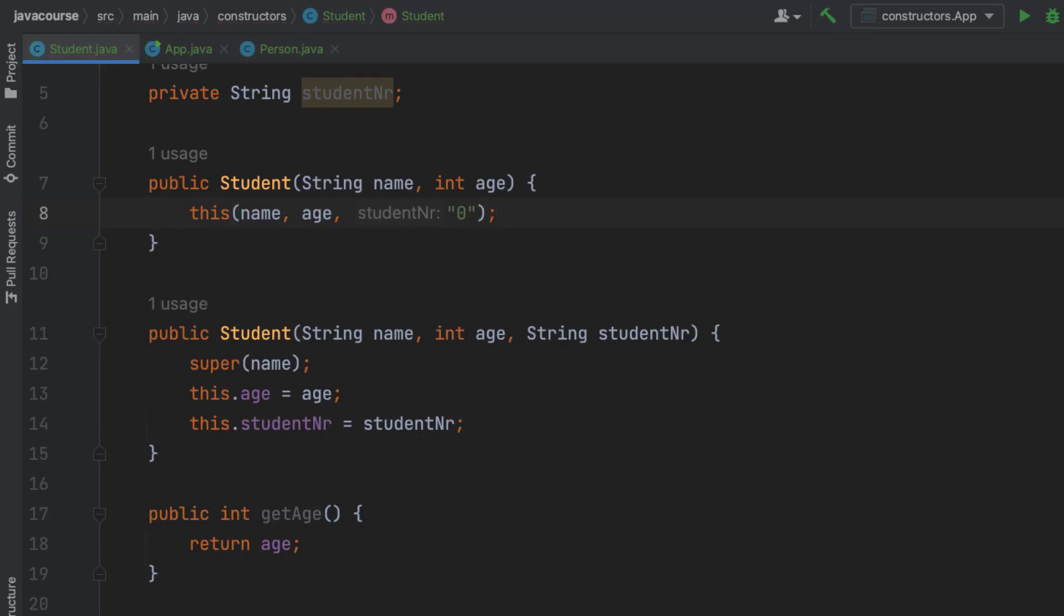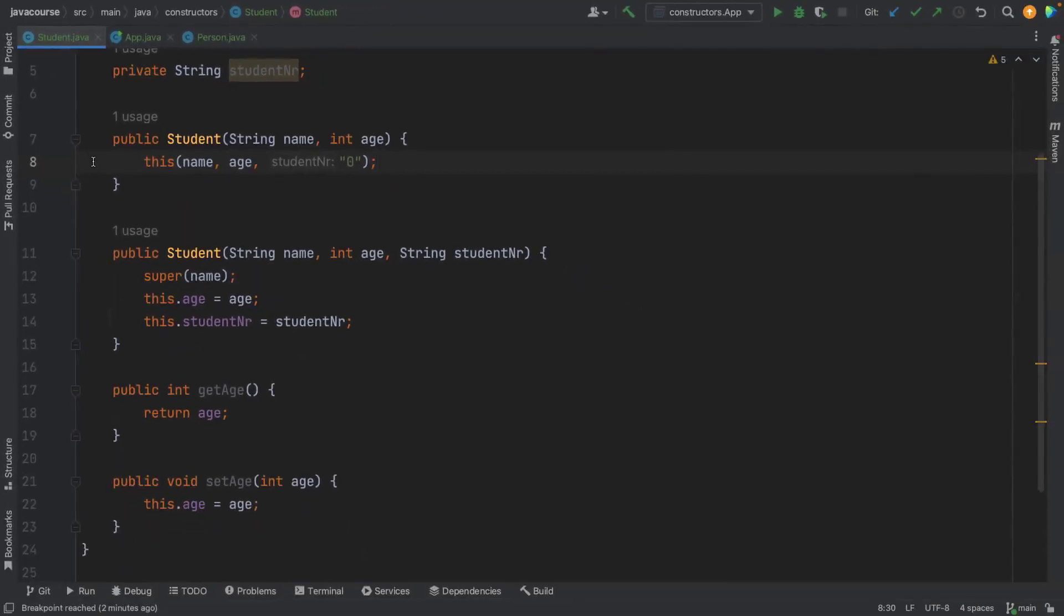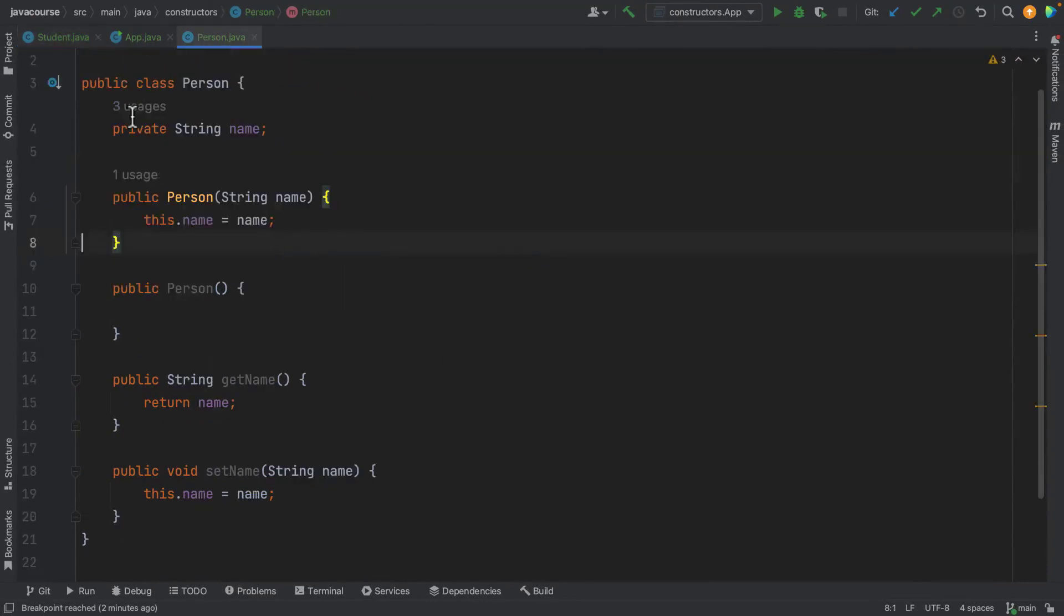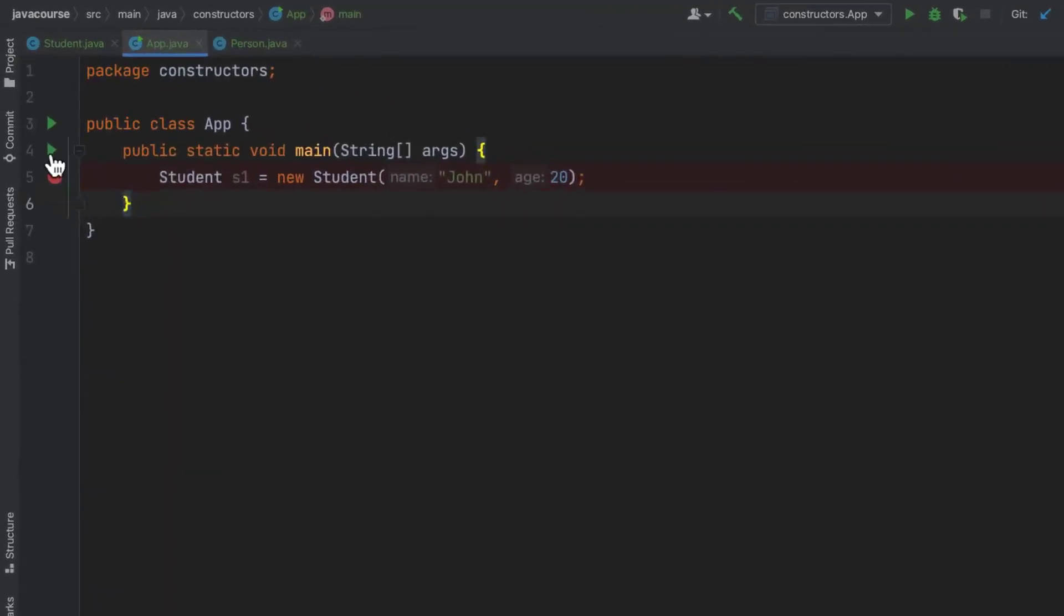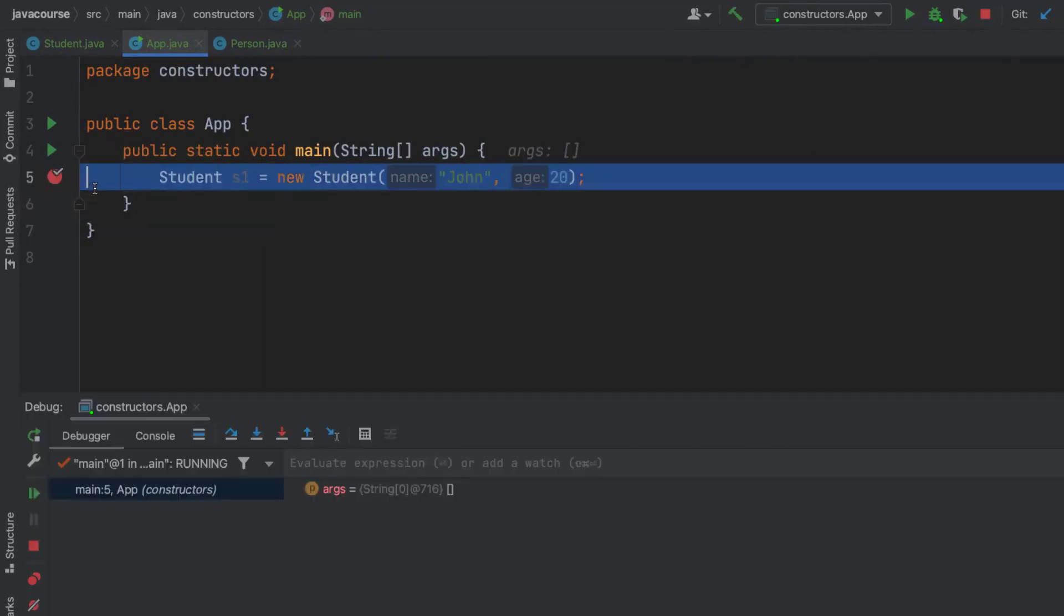And right now, if I'm going to step into debug mode, it's going to do a few more steps. So let me show you. Again, I'm going to start the app in debug mode. So watch what happens.